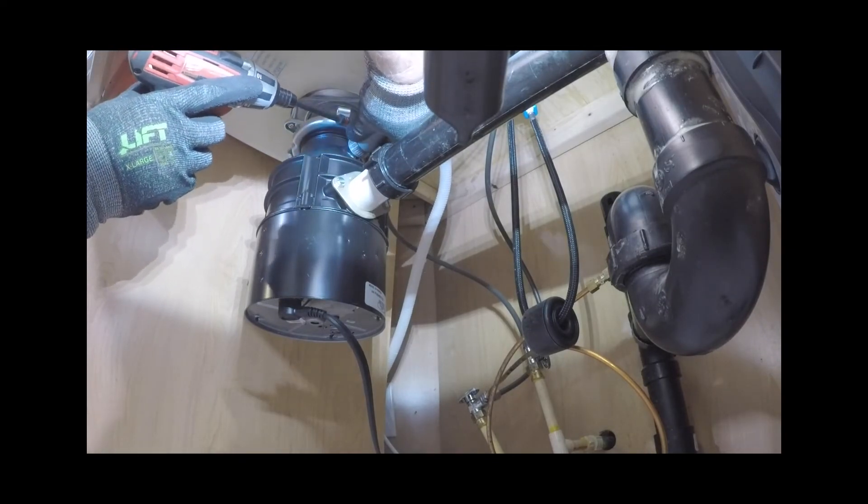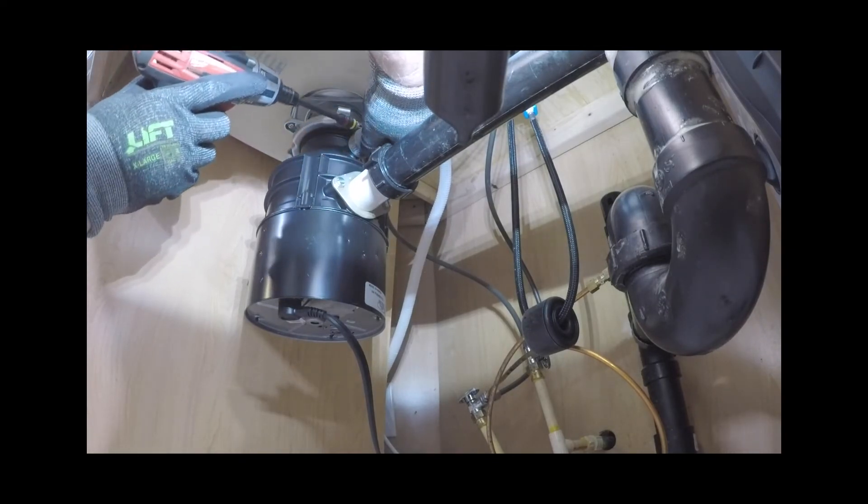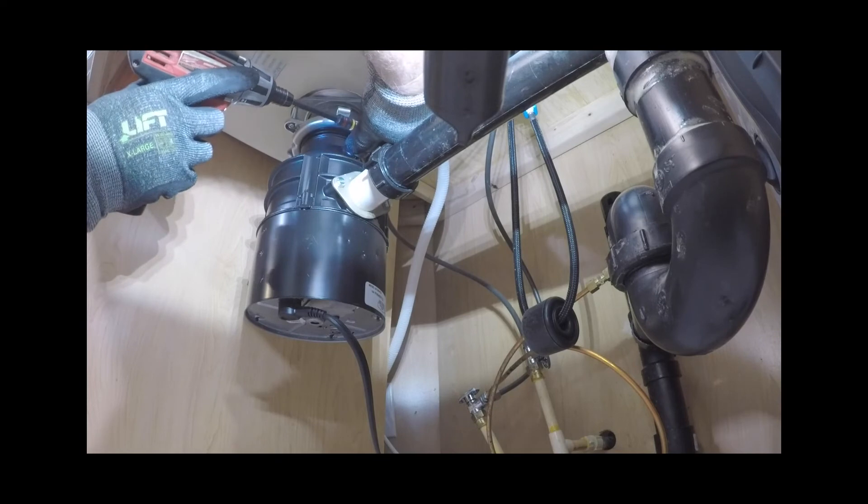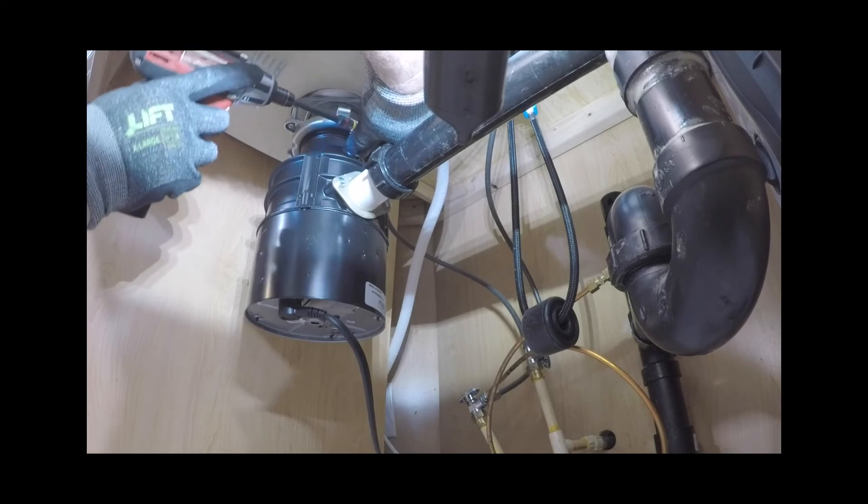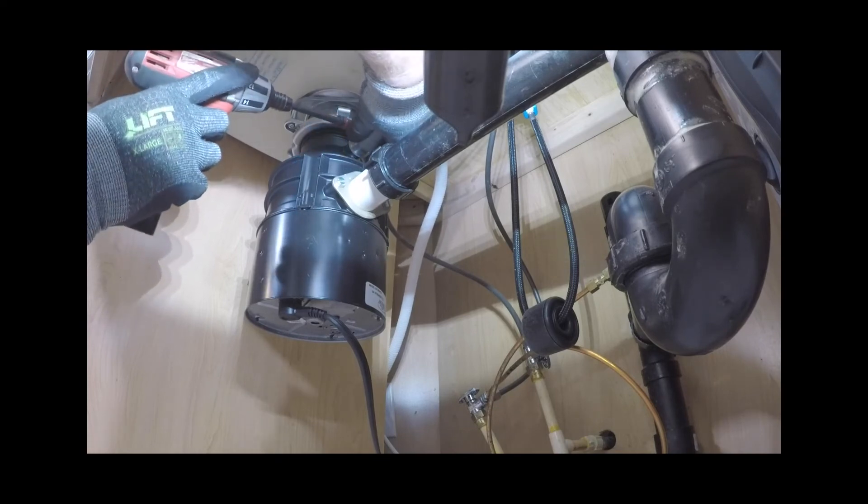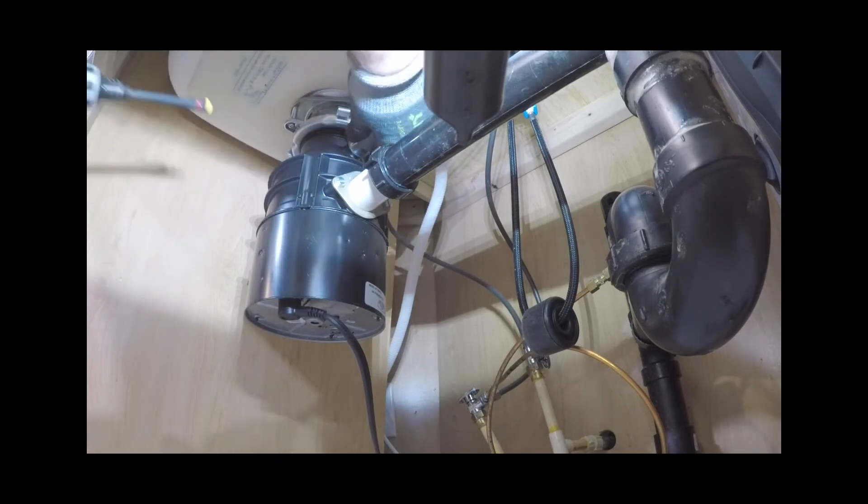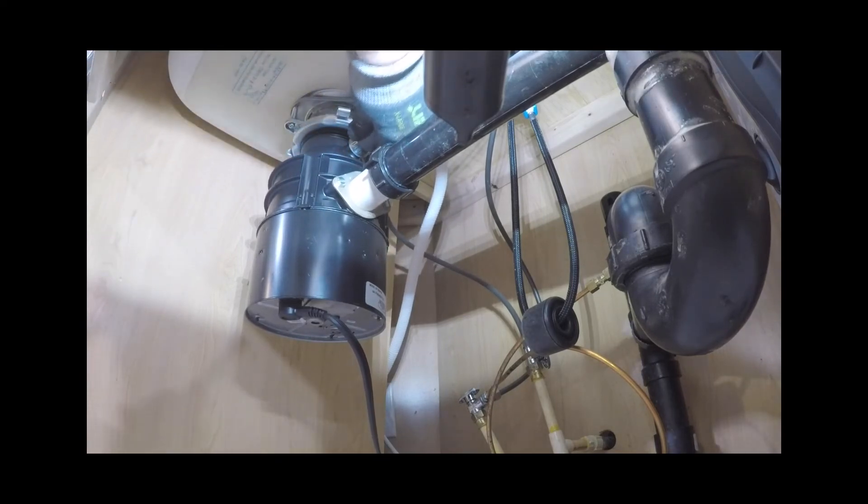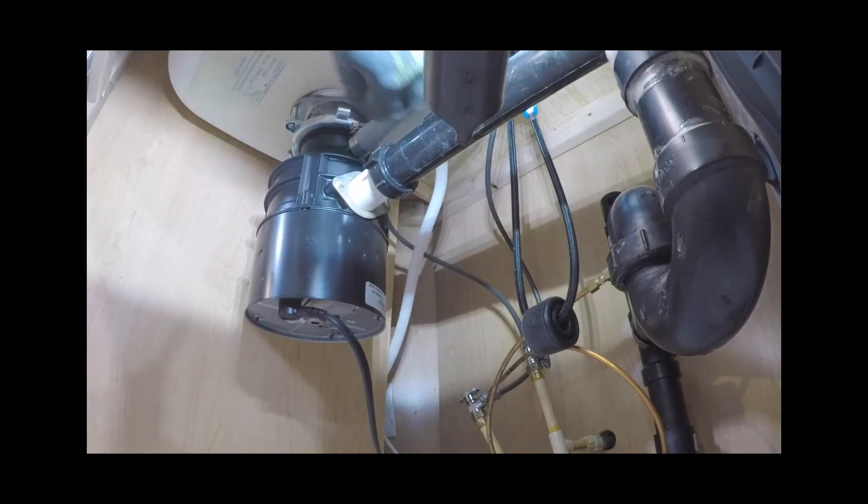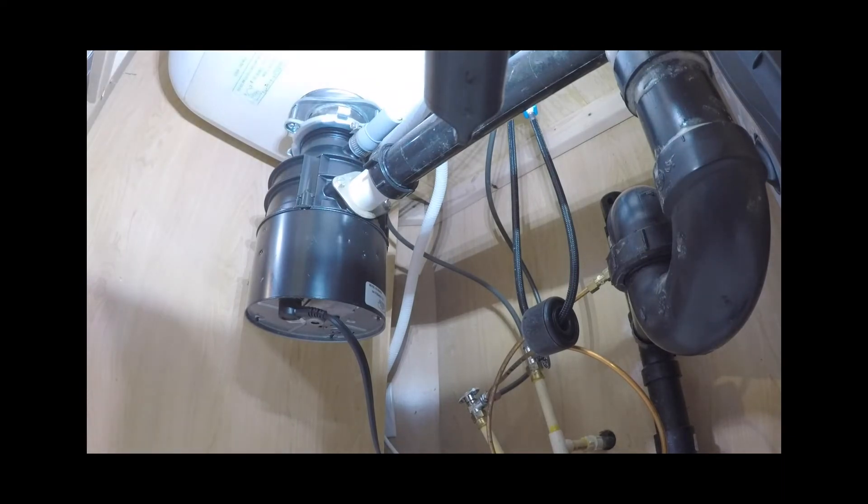Then affix the drain hose to the drain tube or garbage disposal and secure with the connection clamp. Make it tight, but do not over tighten.